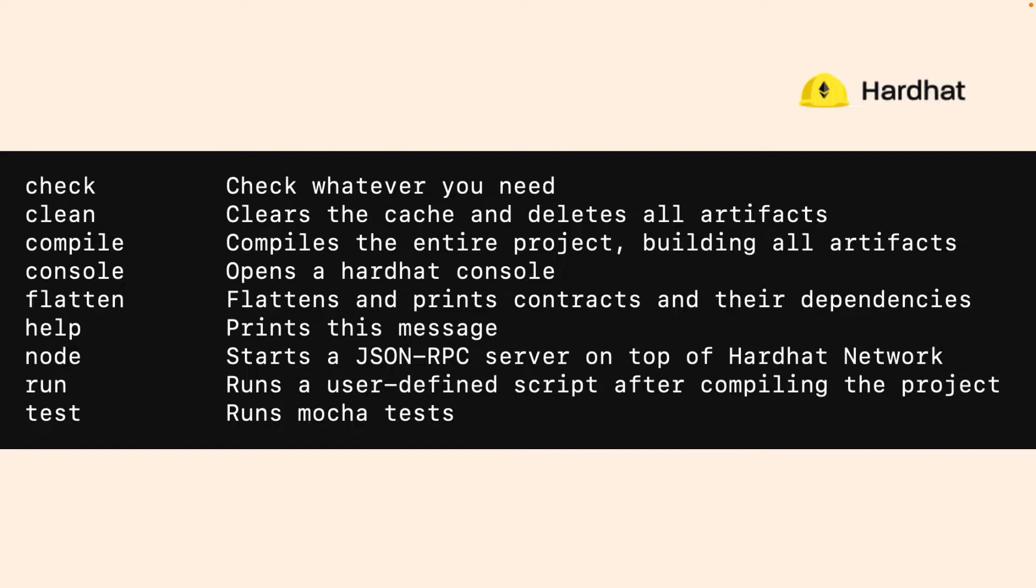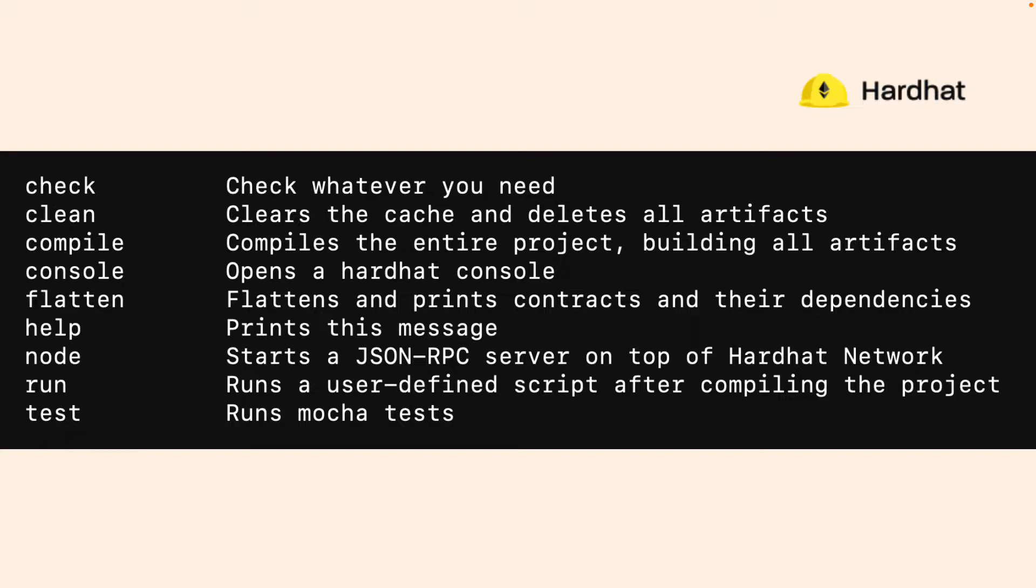Here is an example of some of the tasks that you can perform with Hardhat. You can clear a cache, compile your project, build contracts, and then deploy them, open a console, flatten and print contracts and their dependencies, start a server on top of the Hardhat network, run a user-defined script after compiling, and run tests.